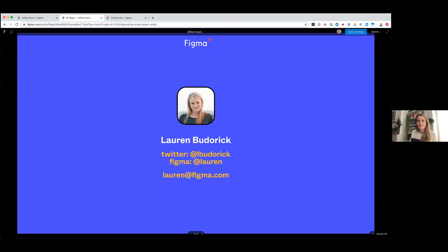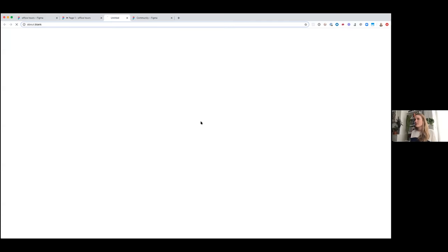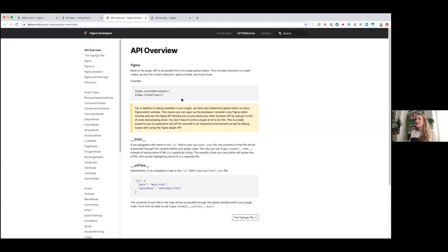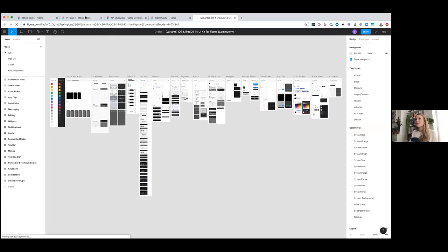This tip is going to be a little more geared towards engineering types. Hi, I'm Lauren, an engineer at Figma working on the Figma editor. My favorite thing about working here is that working on a creative tool with creative people makes me feel more creative. Today I'm going to talk about using the plugin API to find things in a file. As an engineer, I often don't organize files well, and sometimes people send me files where I need to find one node with a weird effect. You can use this link or Google 'Figma plugin API overview' to see all the ways to programmatically interact with Figma.